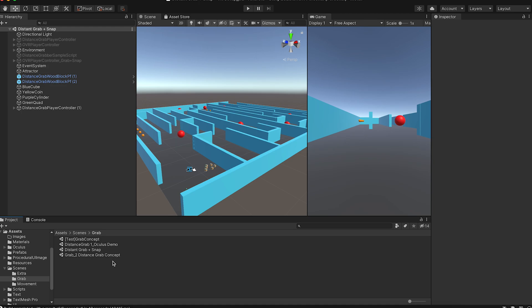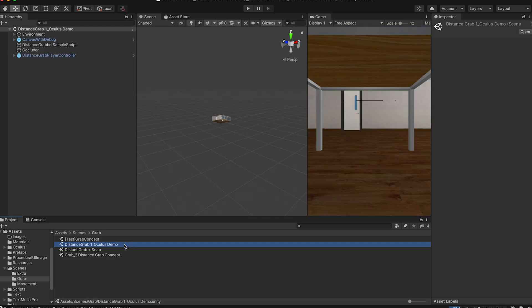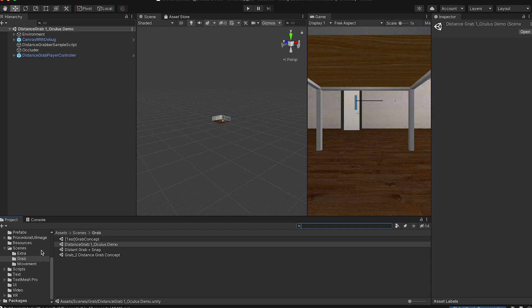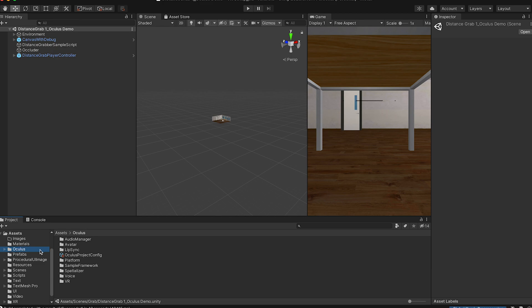I would say this is an intermediate level tutorial. If you don't know how to set up, please go back to watch the previous tutorial. If you don't know how to move around inside VR space, please go back to the previous episode. Today we will cover more about grab. After downloading the Oculus Integration plugin you will get this folder inside your assets.